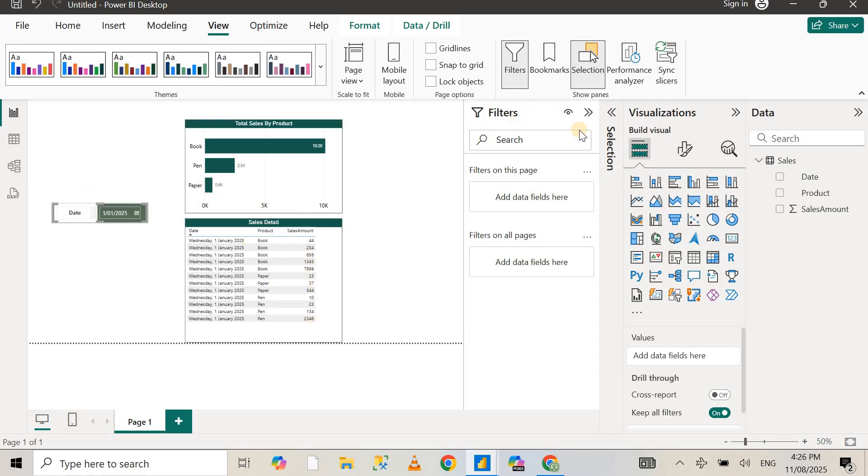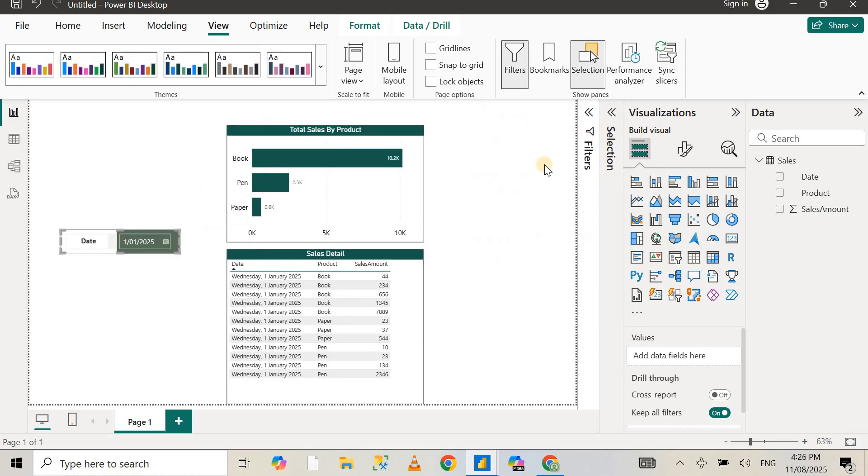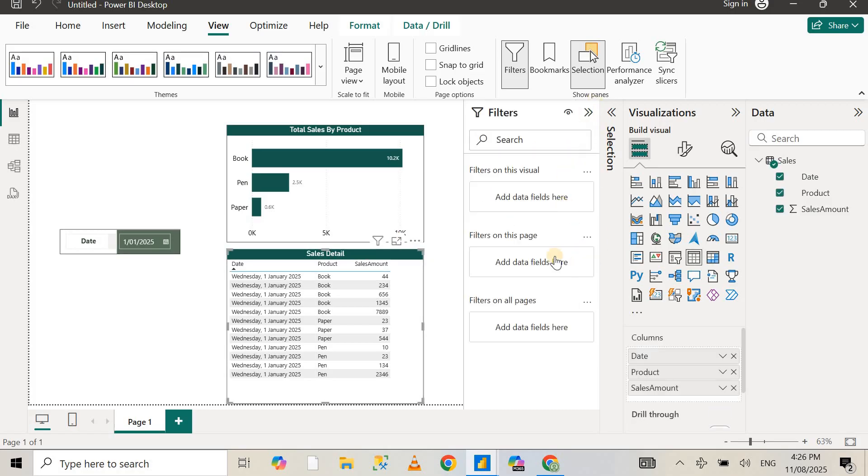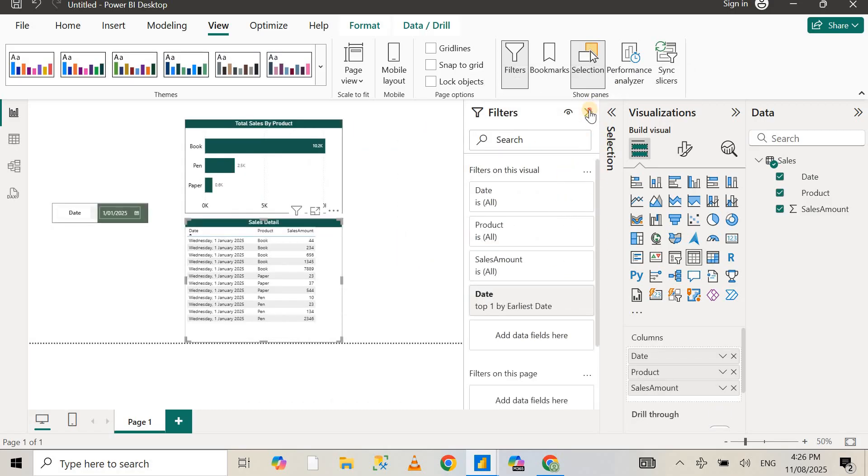Now you might be using card visuals or a pie chart or a donut chart or whatever it is. Make sure that you have applied the top N filter in the filters pane.